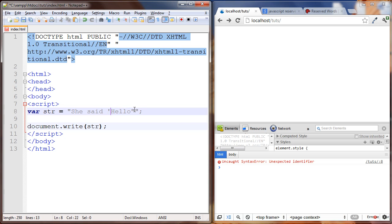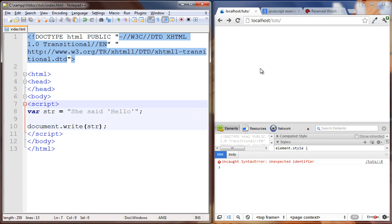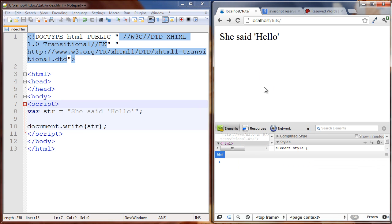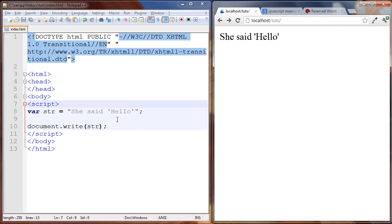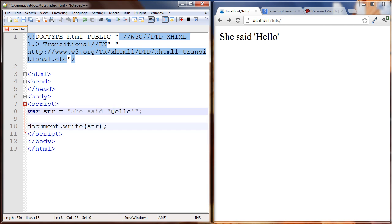So there's some things we can do about this. We can change these to single quotation marks. So now this is the beginning of the string, this is the end of the string and it's followed by a semicolon. Everything looks good here and it works fine.